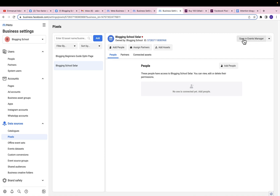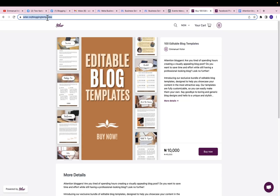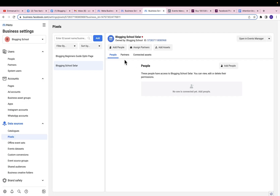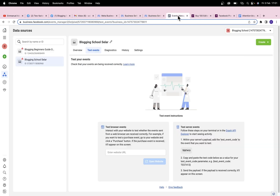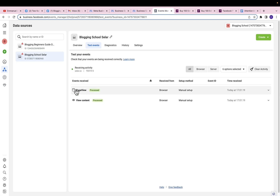We can come over to Events Manager by clicking on Open Event Manager to test if our pixel is actually working. Here you just need to click on Test Events, paste your Sellfy URL — I'll copy it and paste it — then click Open Website and let it load. As you can see, Facebook is already picking up activities from my Sellfy store. Whenever somebody visits a page, adds to cart, or initiates checkout, I'm going to see them because of this pixel.